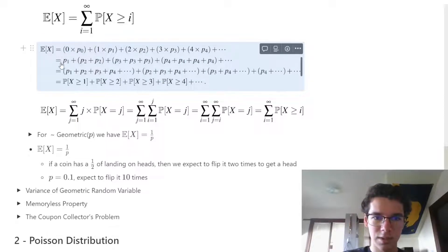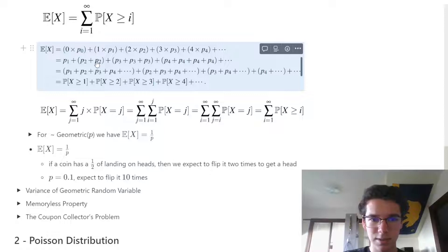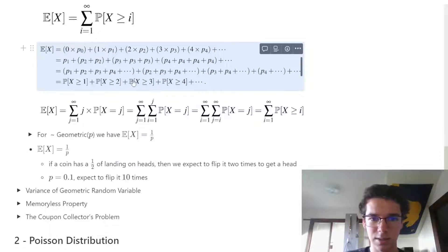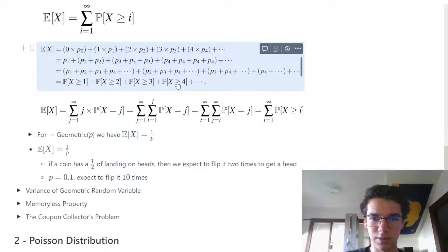We can group these into sequences: one sequence has every P starting at P1 — P1, P2, P3, P4. The next sequence starts at P2 since we only have one P1, and every subsequent sequence has at least two terms. These sums of probabilities are the same as saying the probability is greater than or equal to the values we're starting on.